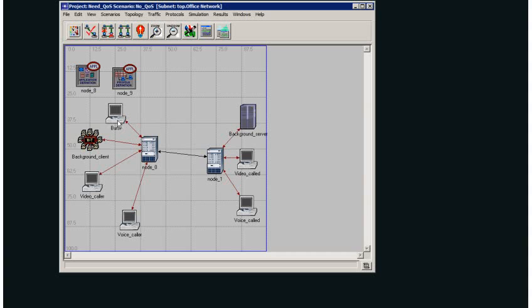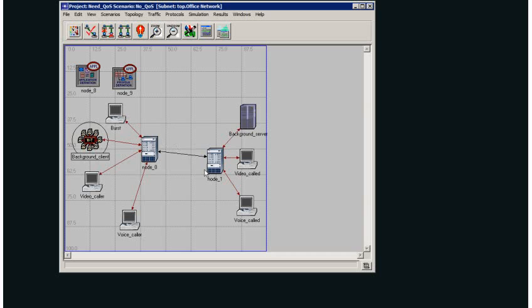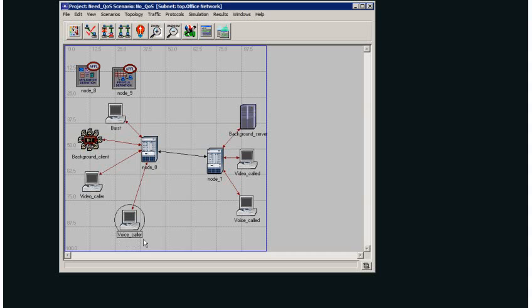On the left side of my network I have a bursty traffic generator, a background LAN generating some background traffic, a video caller to use up some bandwidth, and a voice caller for which I want to enable quality of service. On the right side I have my video called and voice called workstations and my background server.